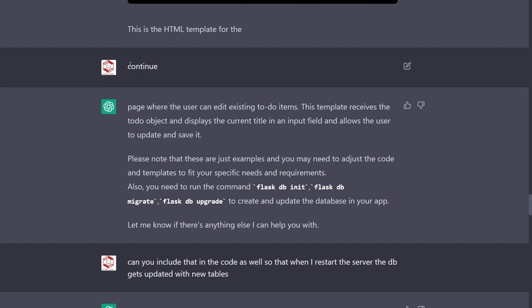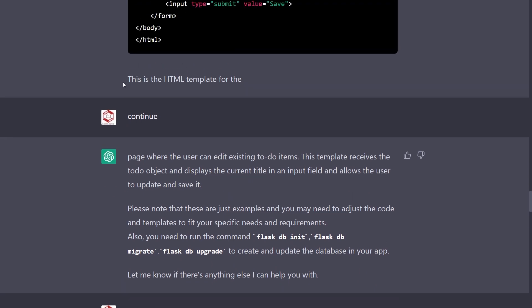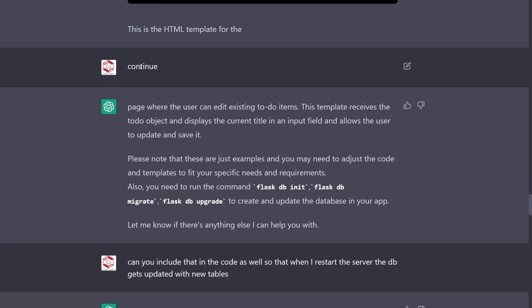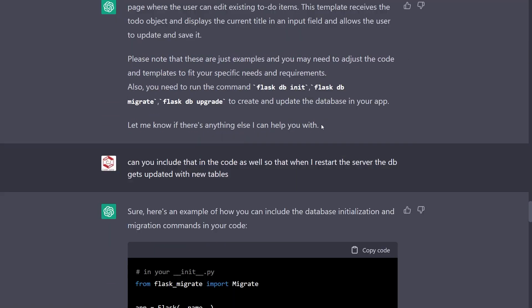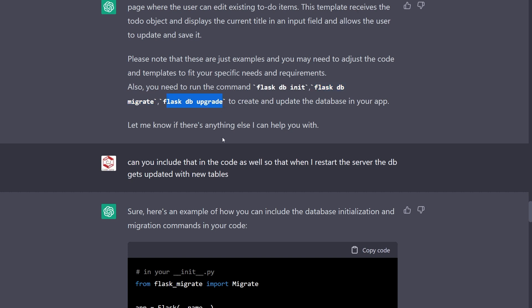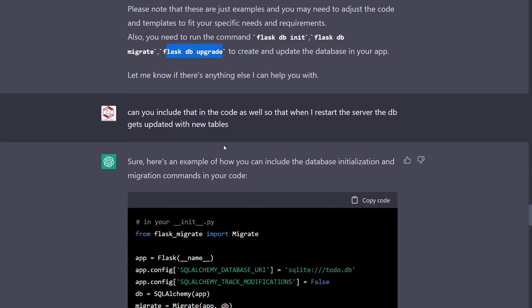It stopped at this line, so I typed continue prompt and then it spit out this. All of these commands are related to database. This one initializes the database, this one creates a script for all the changes that you have made in your models file, and this one applies those changes.